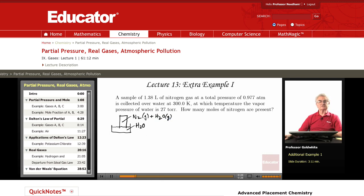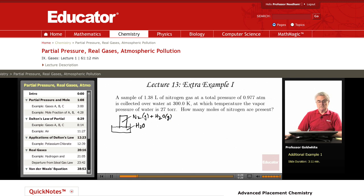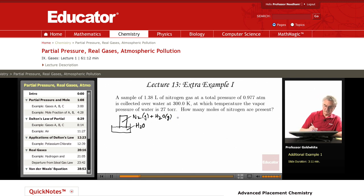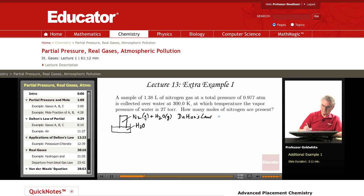Water is a liquid that exerts a vapor pressure, and this is an illustration of Dalton's Law of partial pressures. Dalton's Law says that P total equals the pressure of nitrogen plus the pressure of water vapor.